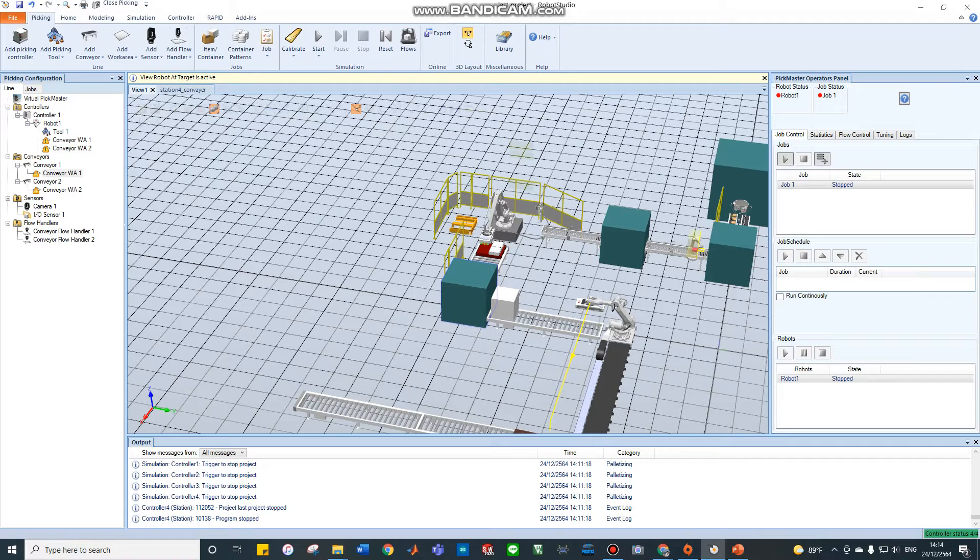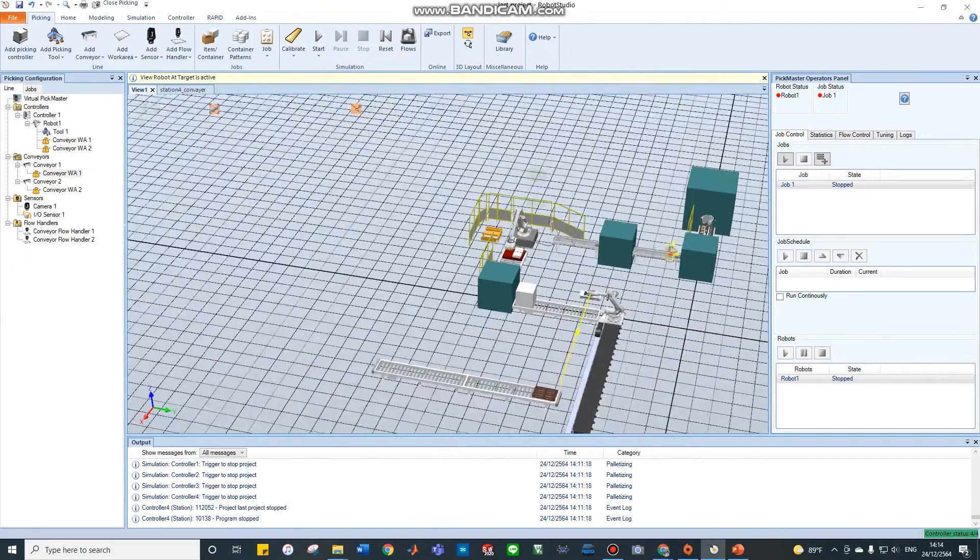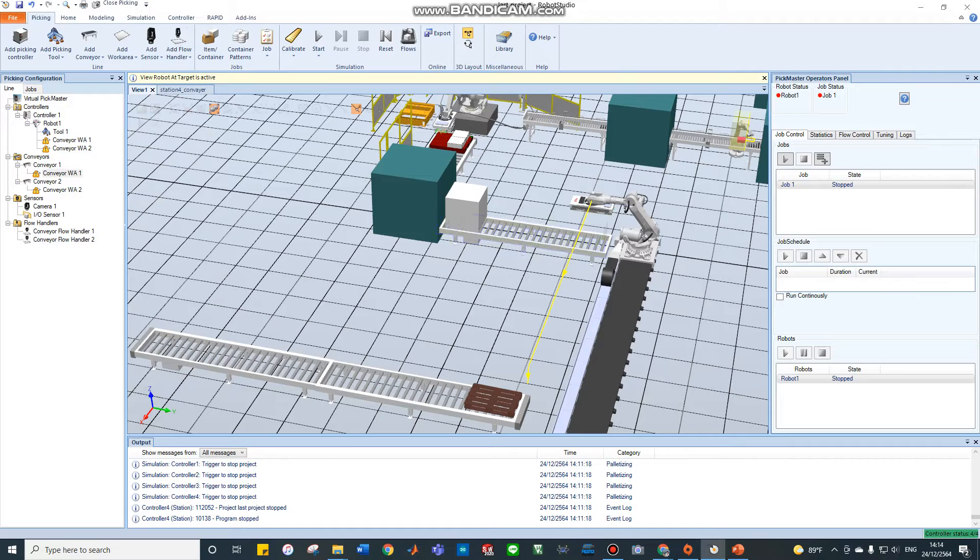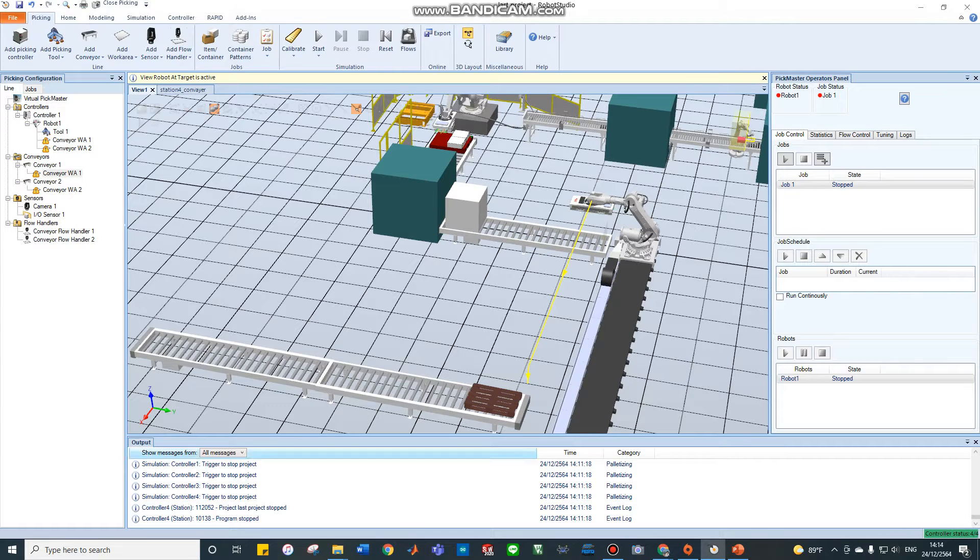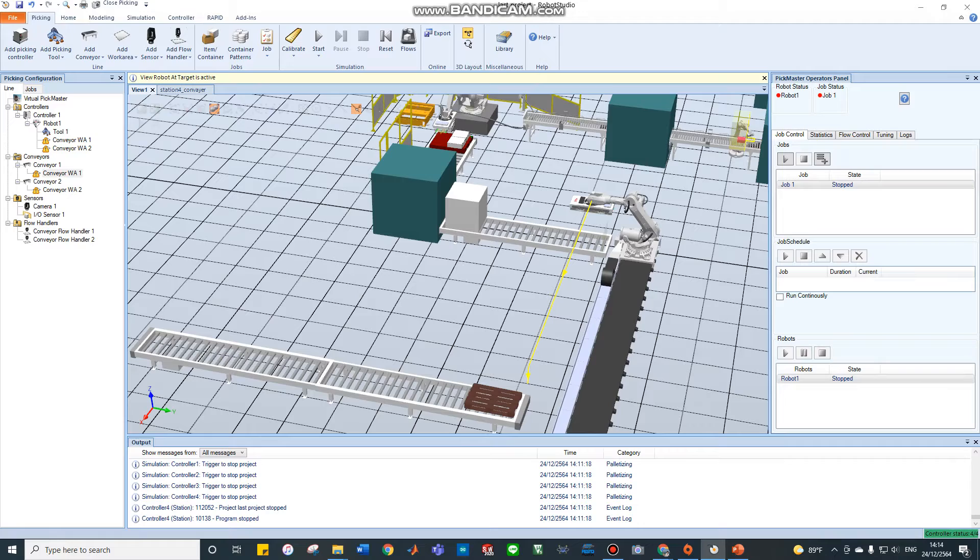It will be packed and go to station four. Station four will pick in the box and move to the palette output. The last section, the palette goes out.